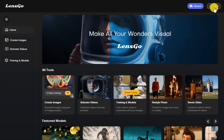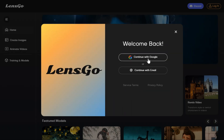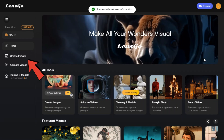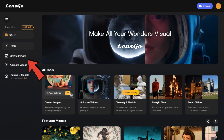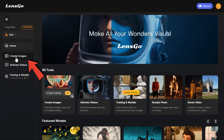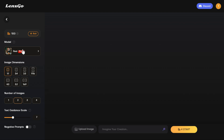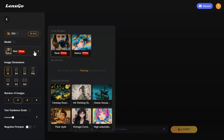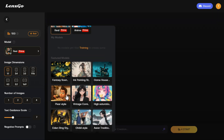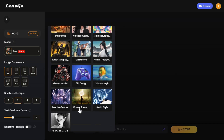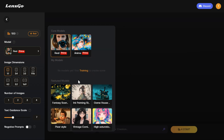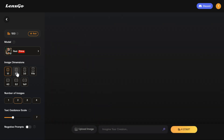To get started, first sign up, create a free user account, and then log in. Click on the 'Create Image' option from the left menu. This will take you to this page. In the top left menu you will find a 100-coin new account registration bonus. Below, in the model category, you will see different model categories including real anime, Pixar style, vintage comic style, and other different model styles.